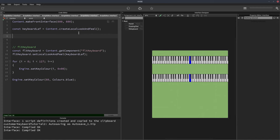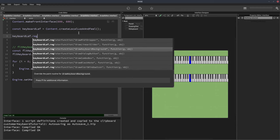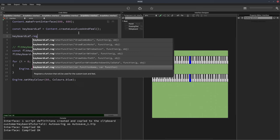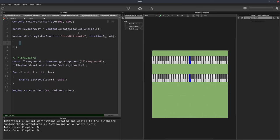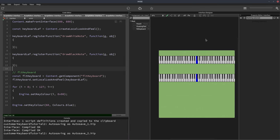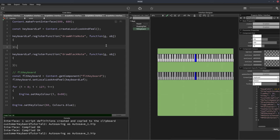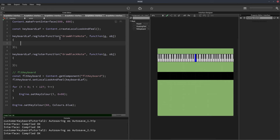The keyboard has three look and feel functions available: drawKeyboardBackground, drawWhiteNote, and drawBlackNote. We're just going to use drawWhiteNote and drawBlackNote for this video. So keyboardLAF.registerFunction('drawWhiteNote') — hit enter and it fills in the function for us. We'll duplicate that and change it to drawBlackNote. Now when I hit F5, the second keyboard — FLT keyboard — is going to turn black because we're now pulling from these functions to actually draw the keyboard.